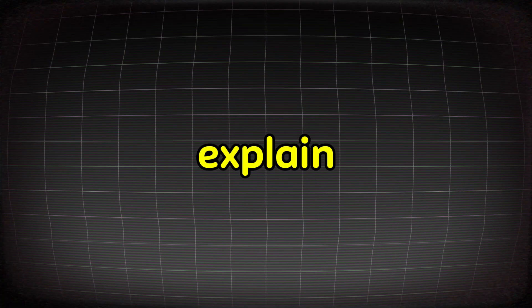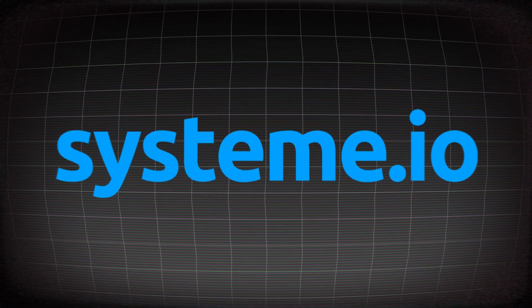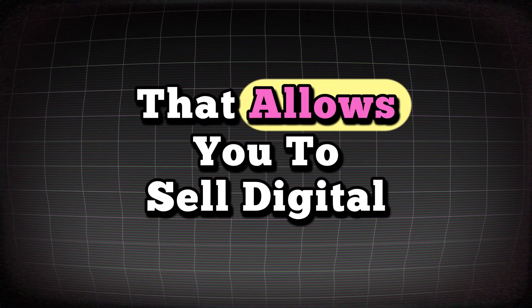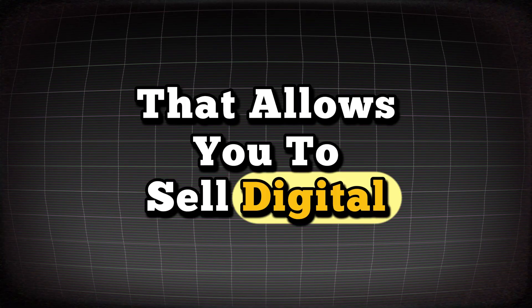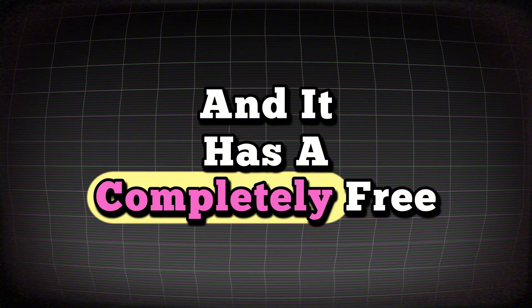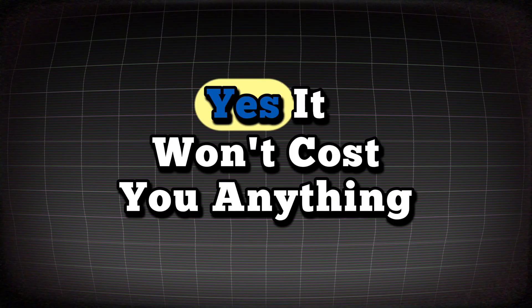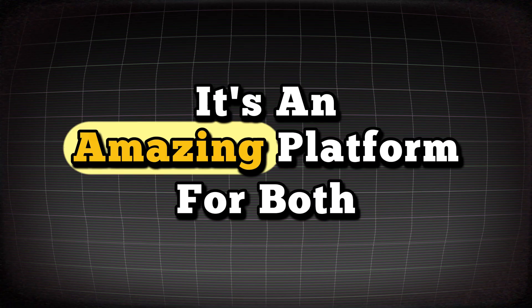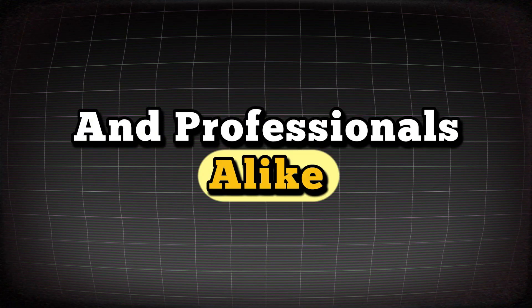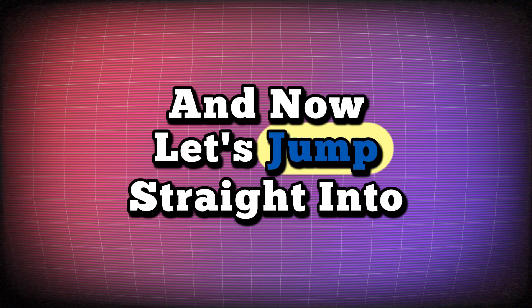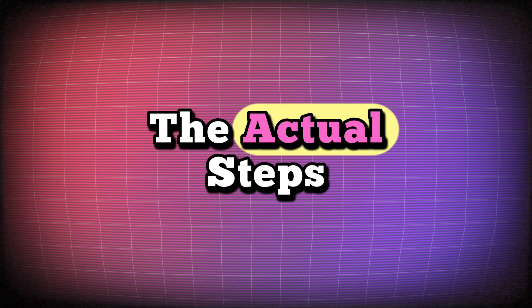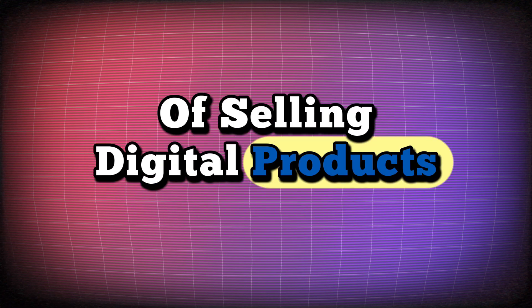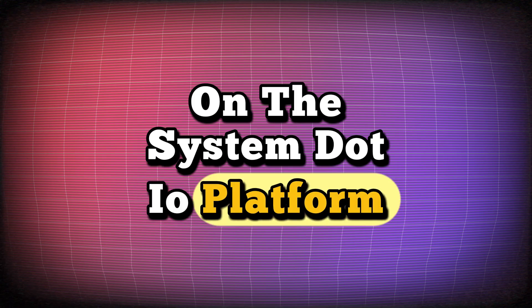And today, we're going to explain the System platform. System is a platform that allows you to sell digital products, and it has a completely free plan. Yes, it won't cost you anything. It's an amazing platform for both beginners and professionals alike. And now, let's jump straight into the actual steps of selling digital products on the System.io platform.